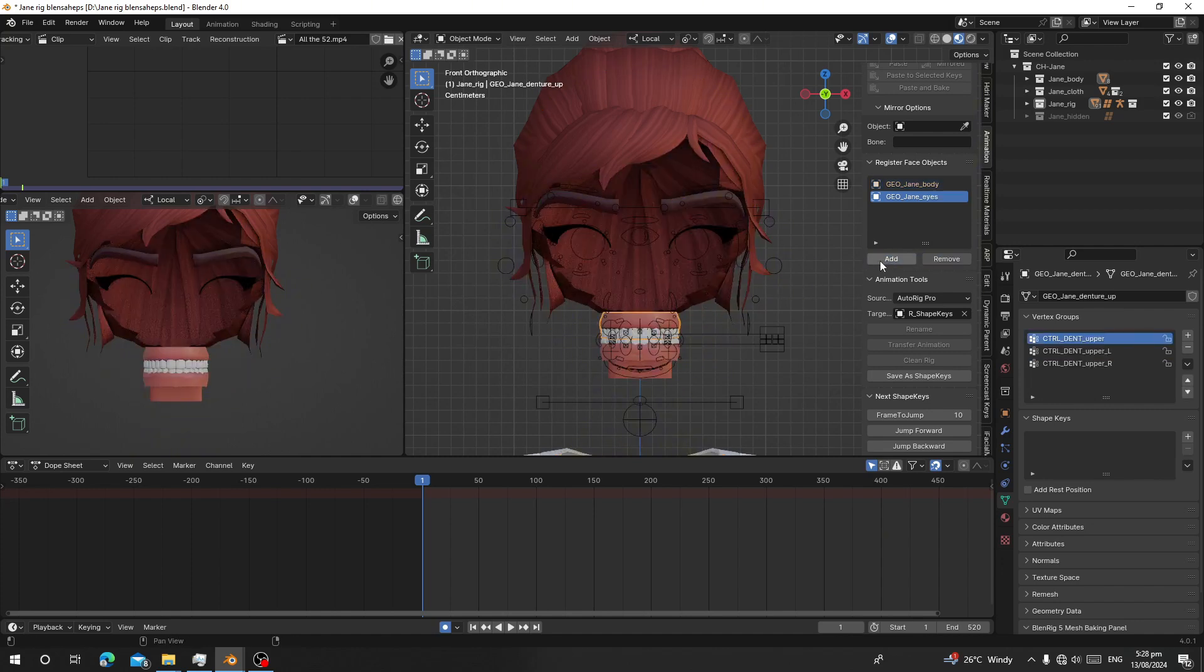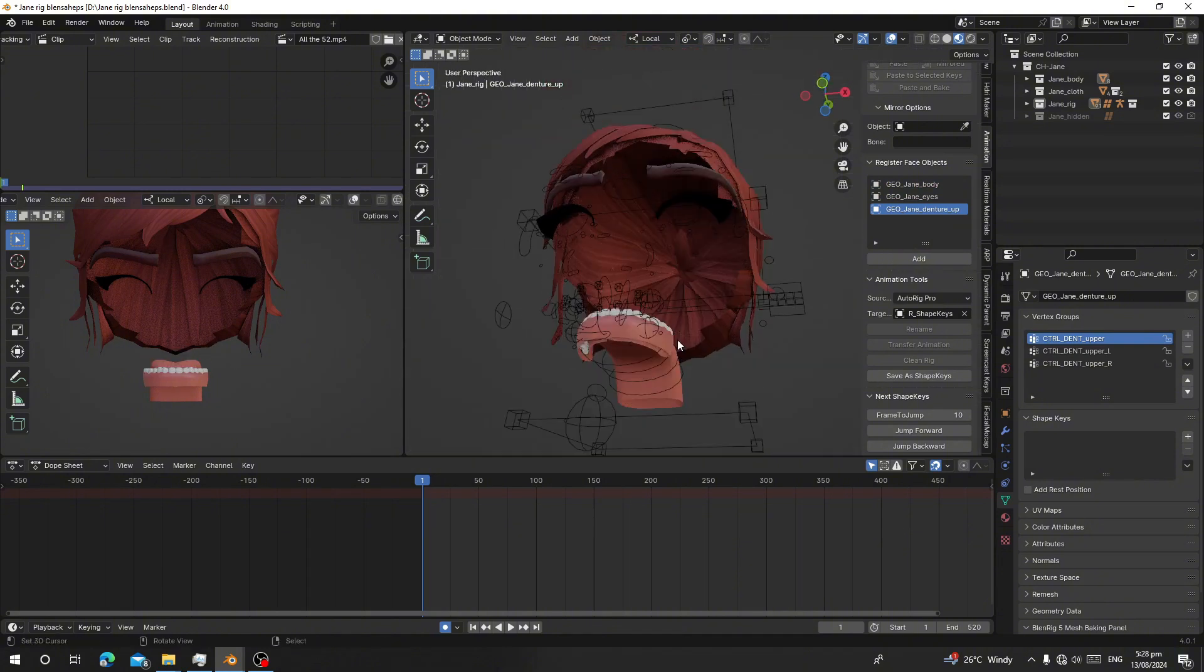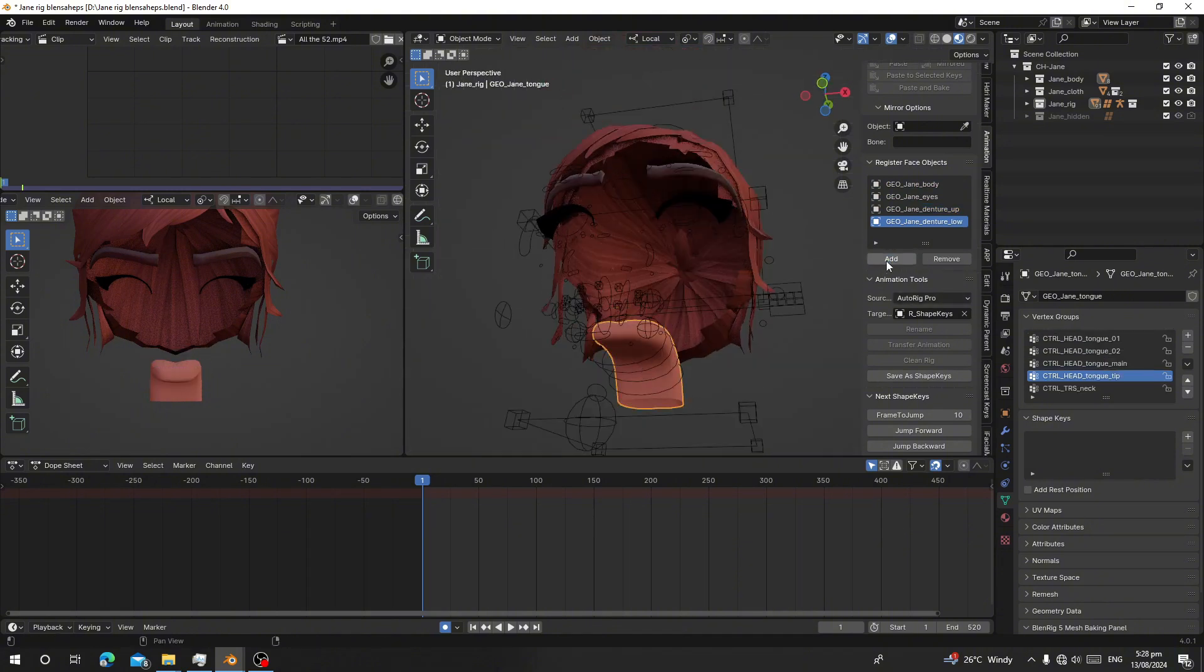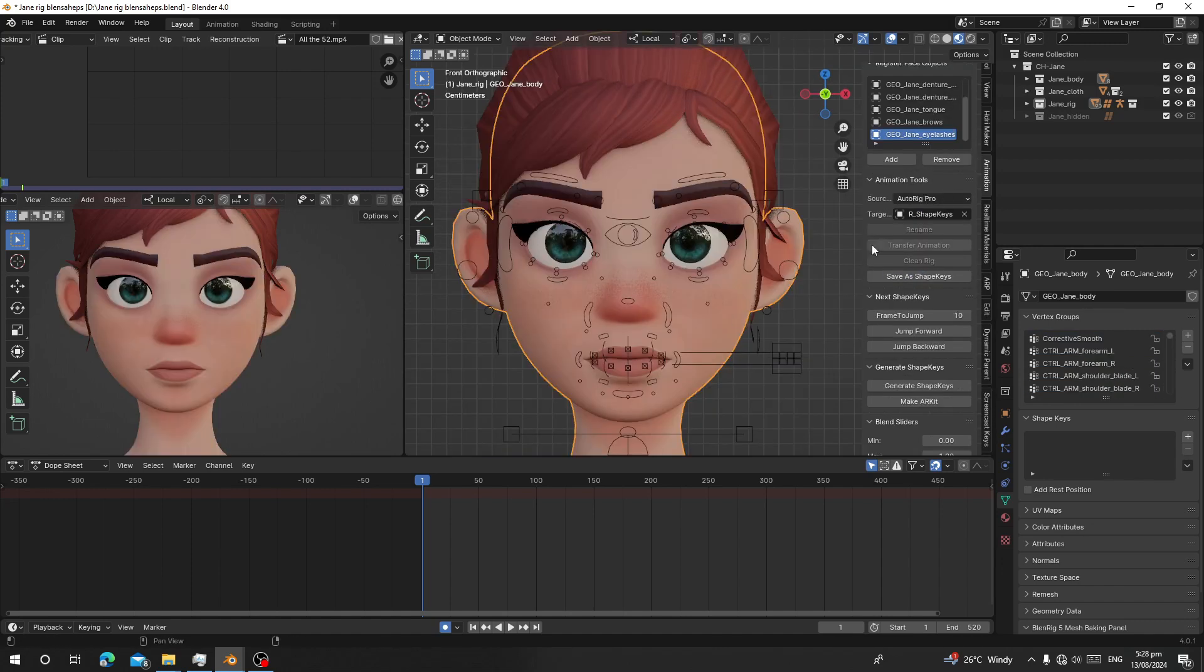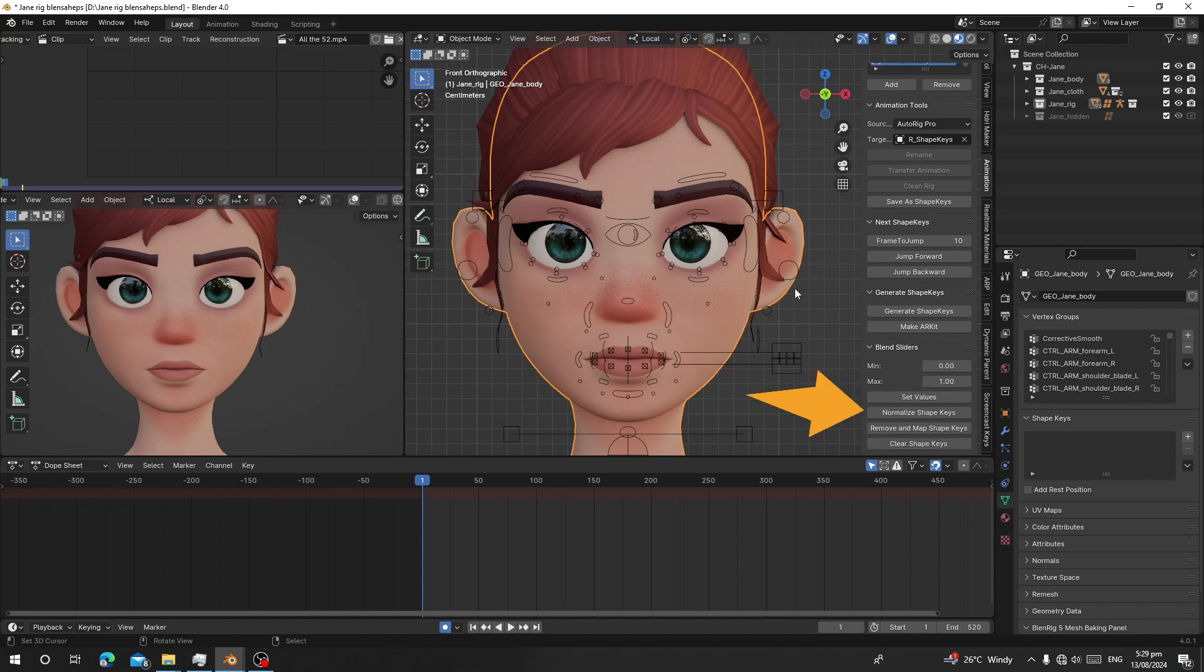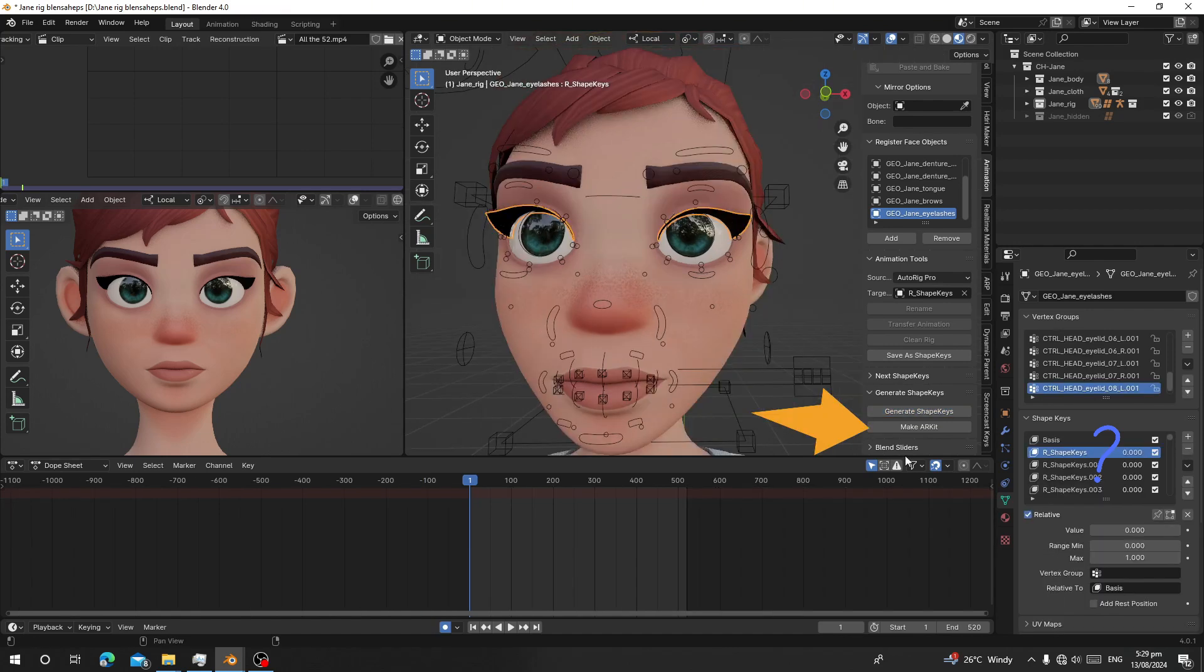For the pro version, all you have to do is register all the facial parts: the upper teeth, the lower teeth, and the tongue. So the next thing you have to do is just go here. Just click on generate shape keys. Let's wait for it to generate the shape keys for all the objects in the collection.